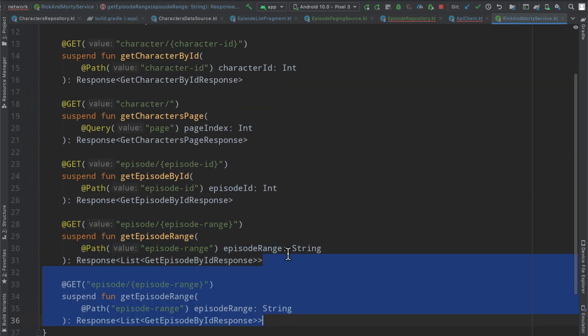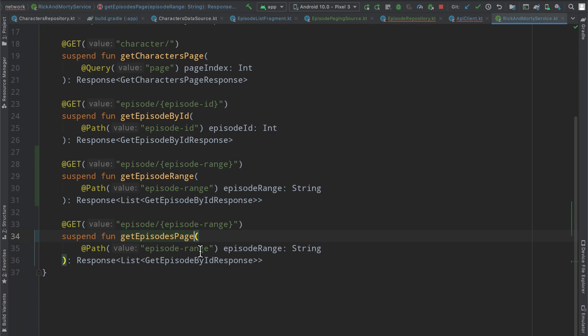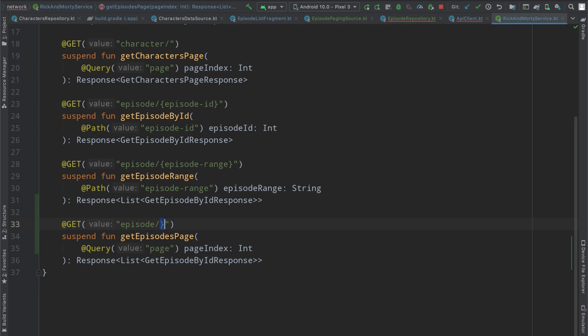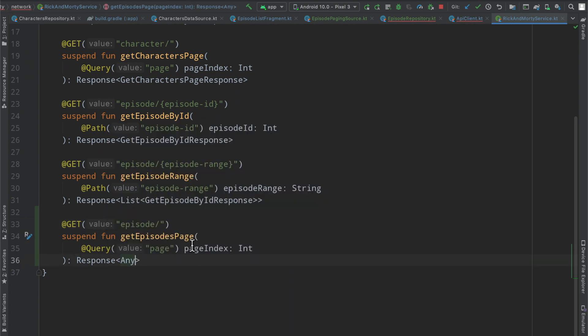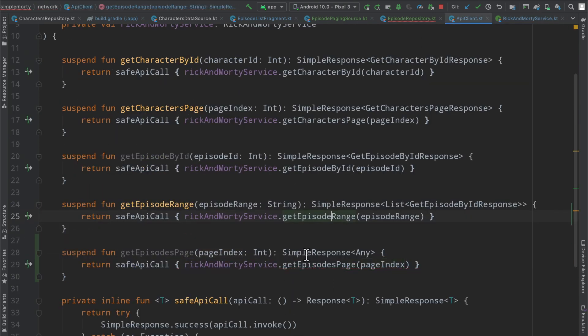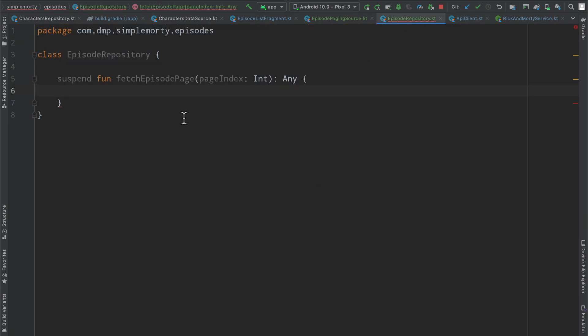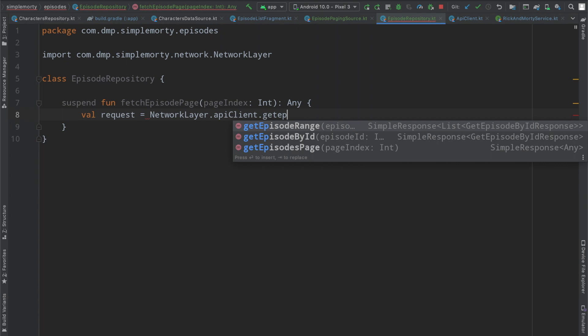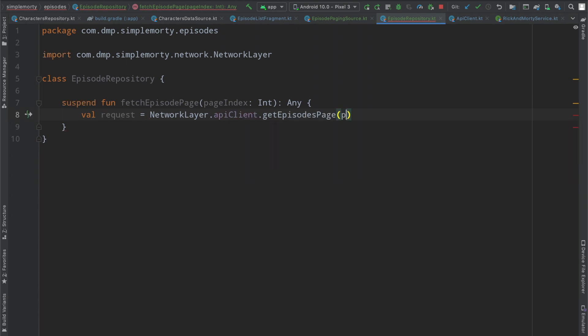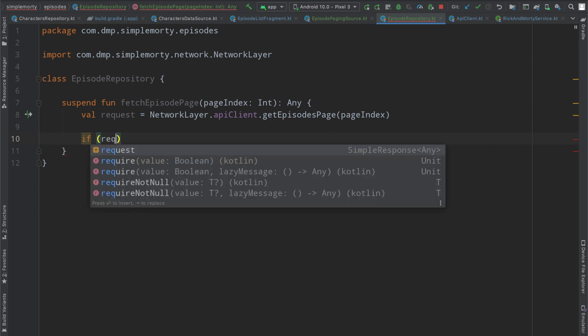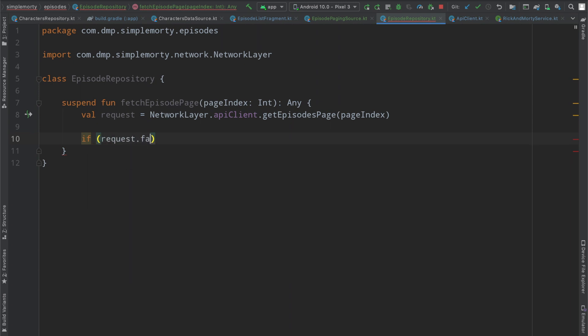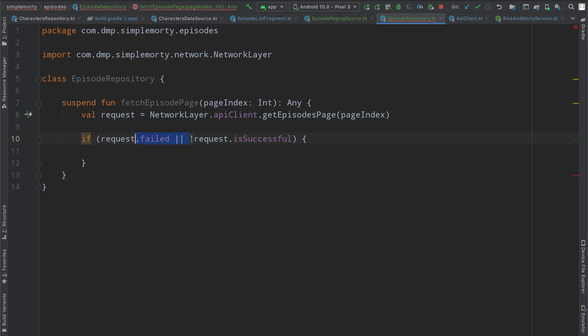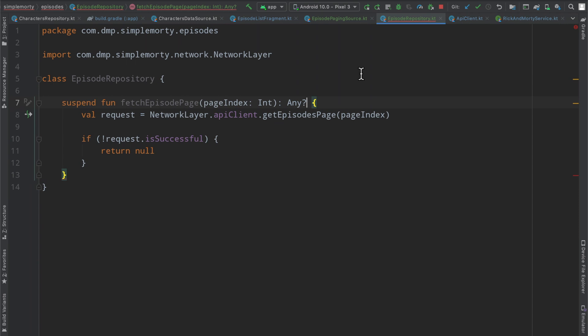And then we are going to say return our safe API call, Rick and Morty service dot, we're just going to create a function with this exact same name. So we'll paste it in, and pass in our page index. So now this thing's freaking out, of course, and we need to go ahead and just clean this up. So we will create a get episodes page function here, episode, or sorry, it's just page, oh no, it's going to be like this, with a query param. So we're just simply going to paste that in, we'll delete this stuff. And at the moment we have any, so that should stop freaking this out.